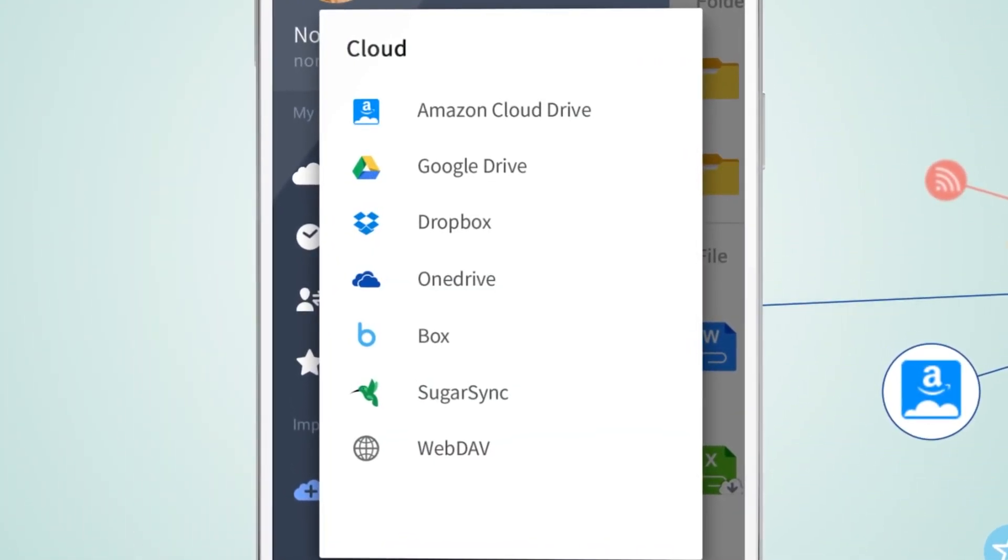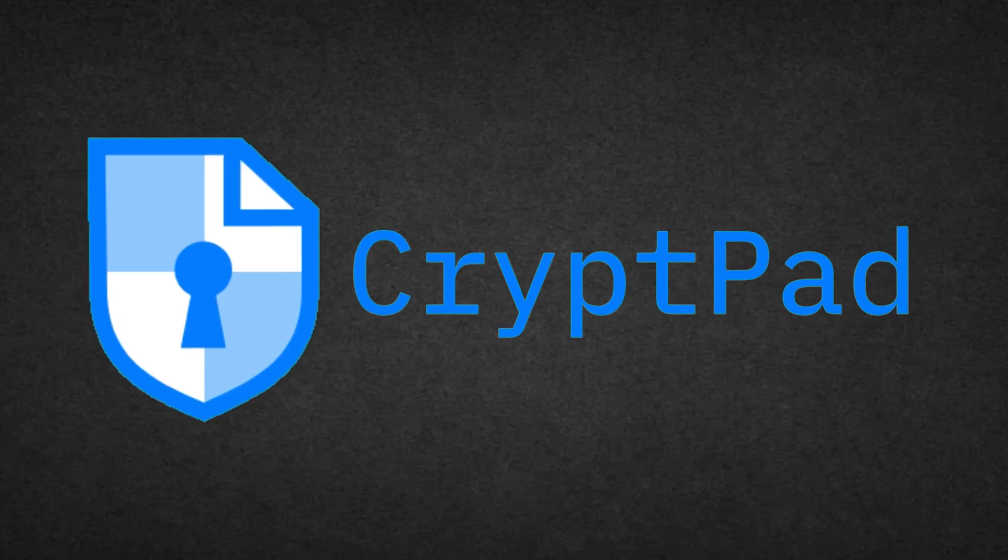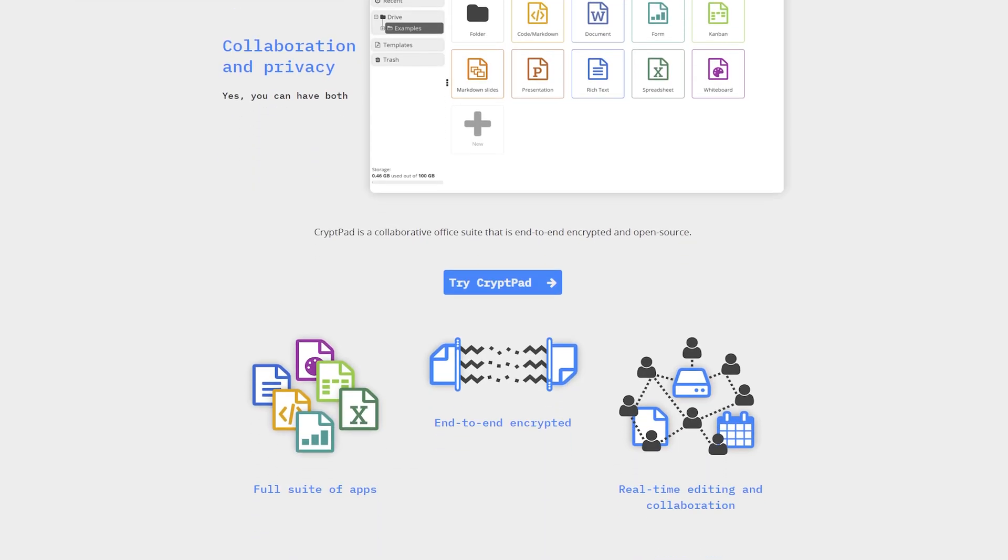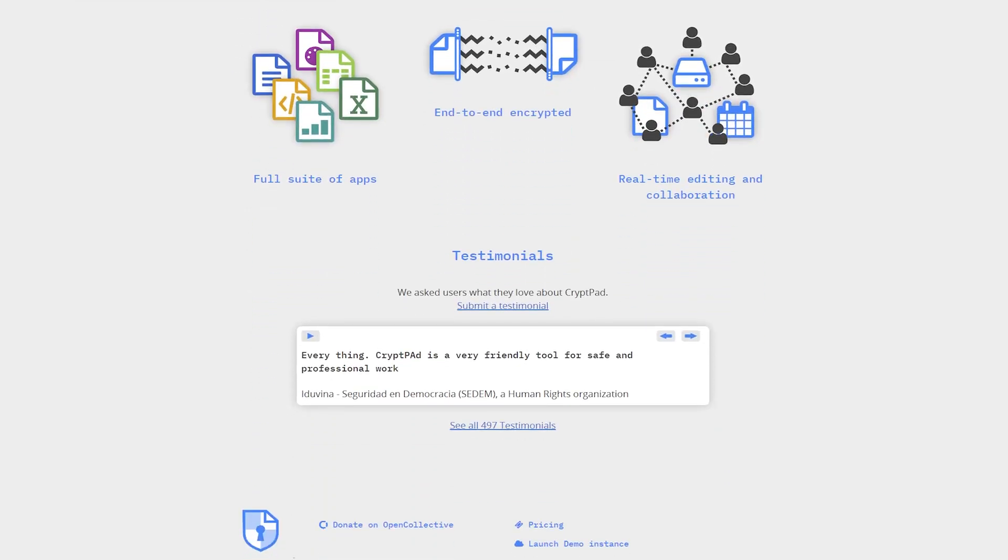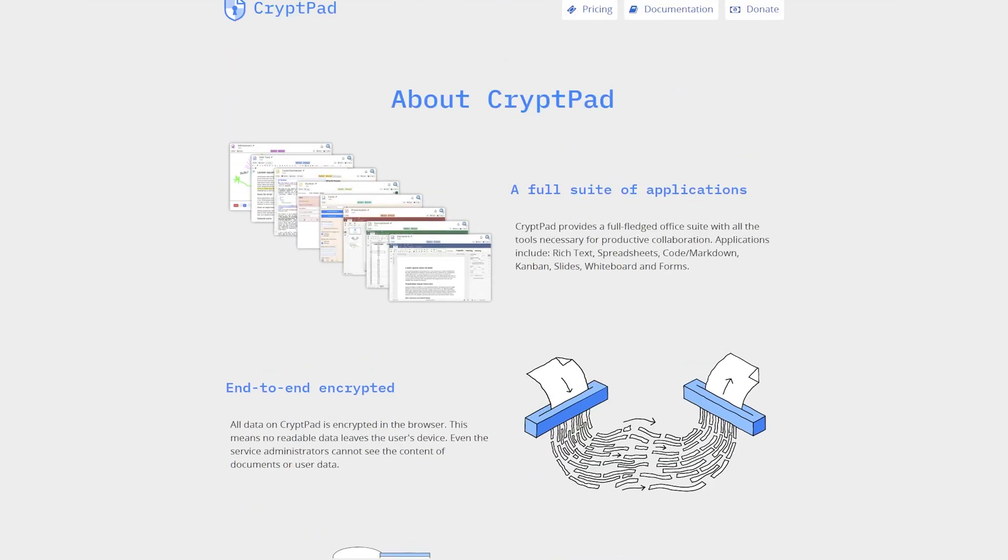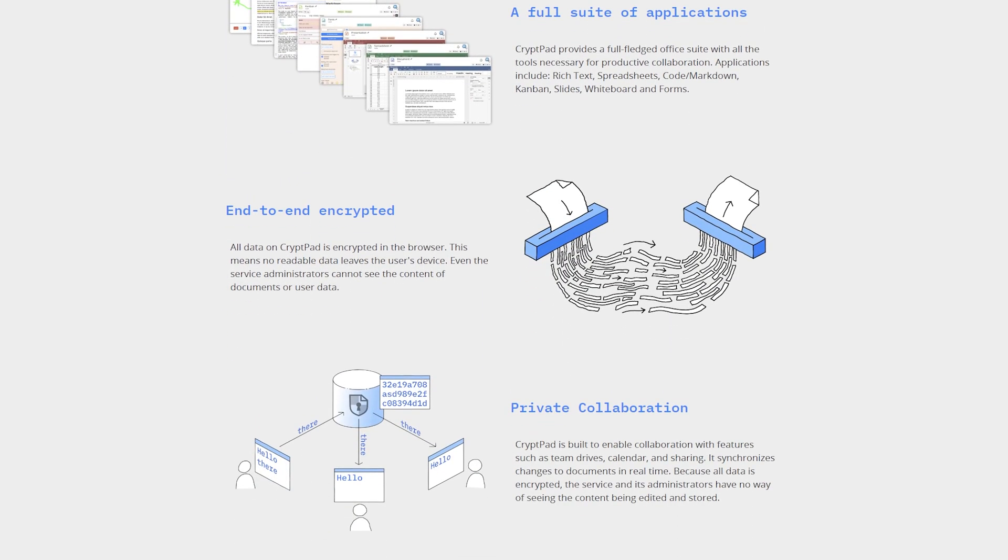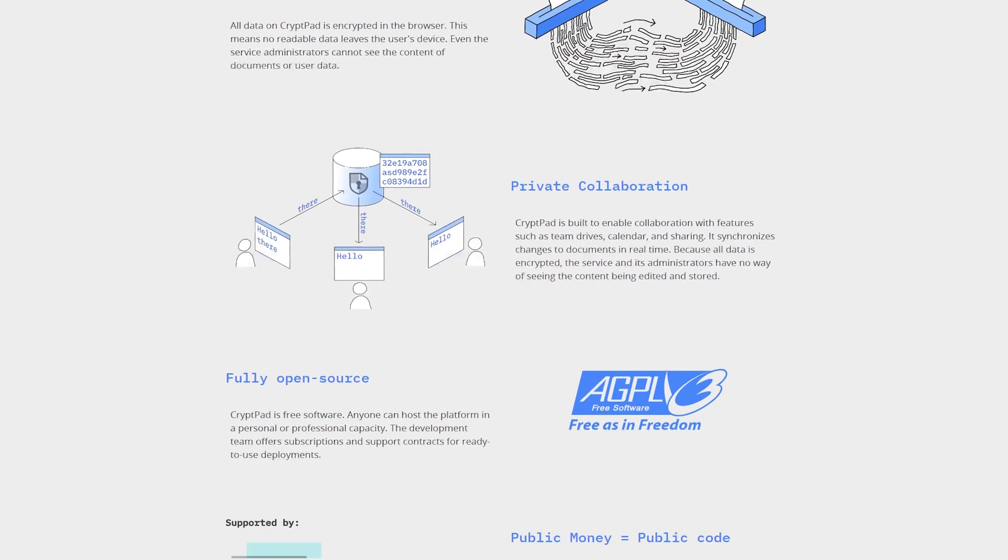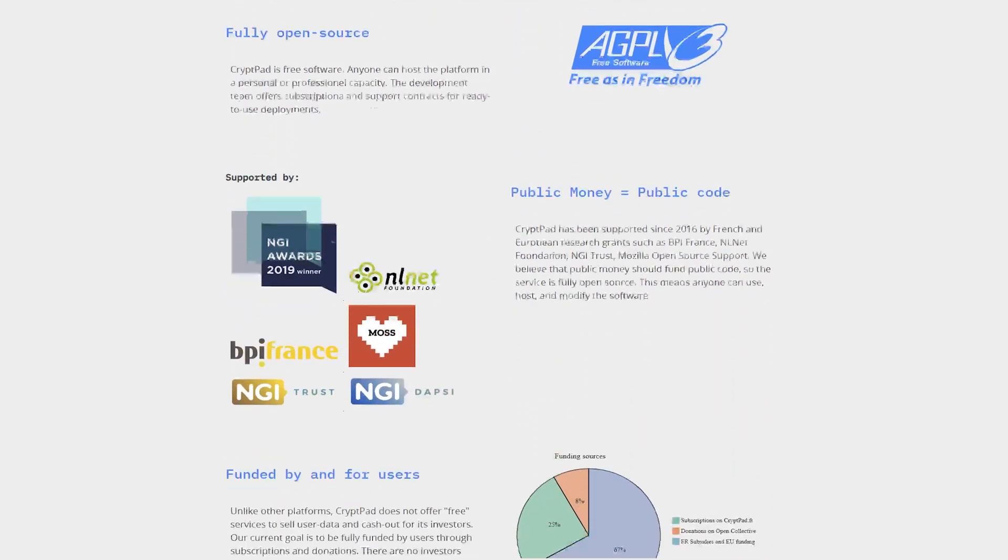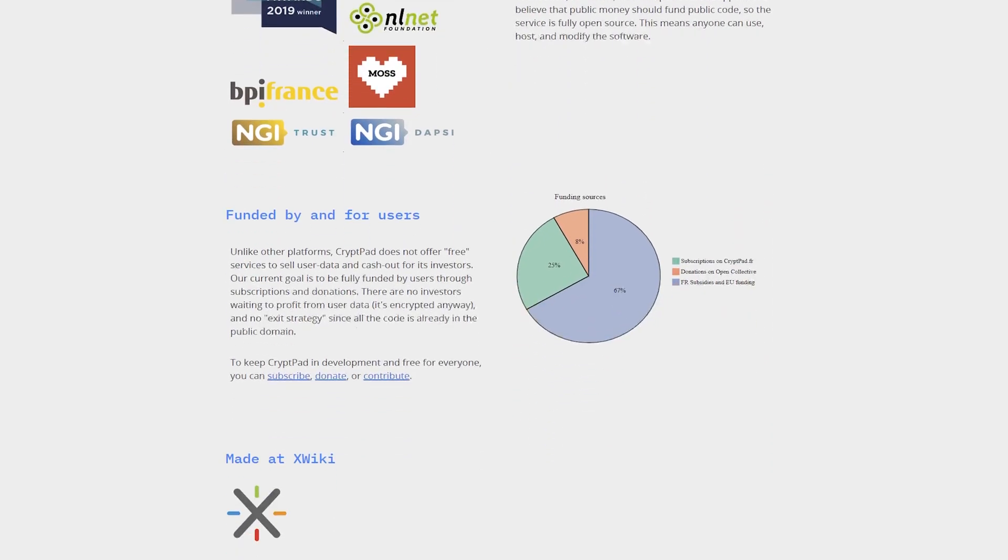The last and tenth Office alternative is CryptPad. For those who value privacy, CryptPad is a must-try. It's a secure, encrypted office suite for collaboration without sacrificing your data privacy. Privacy-focused, cloud-based, and free are some key strengths.